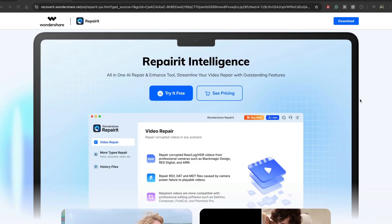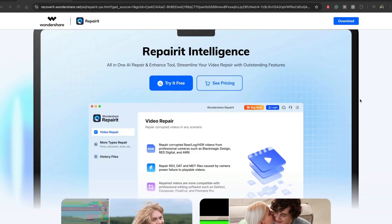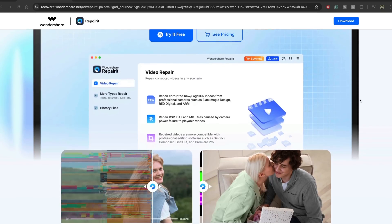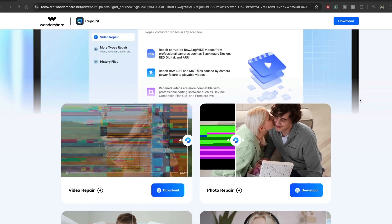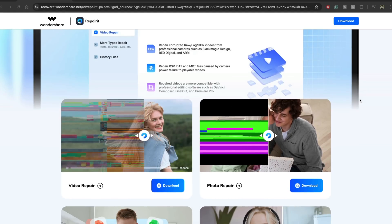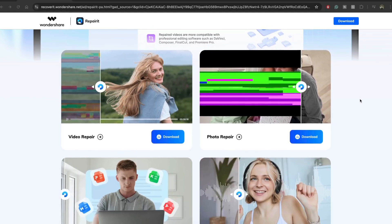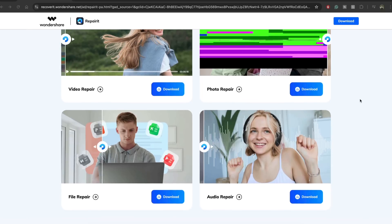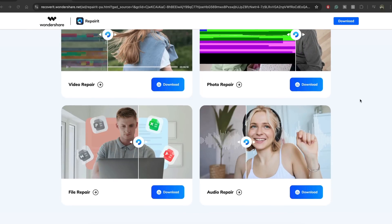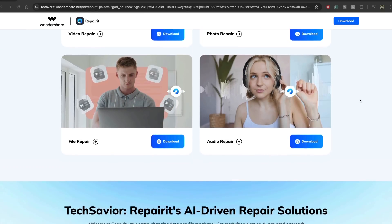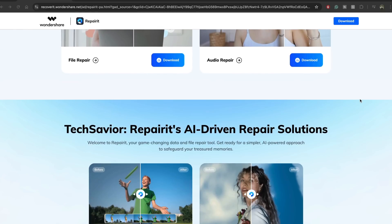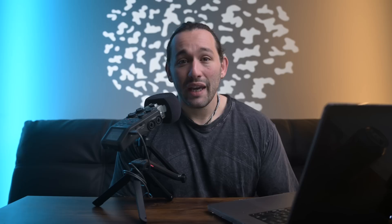Basically, RepairIt will take damaged or corrupted files and attempt to repair it. The software actually has a very high success rate, especially when we're talking about photos and videos.